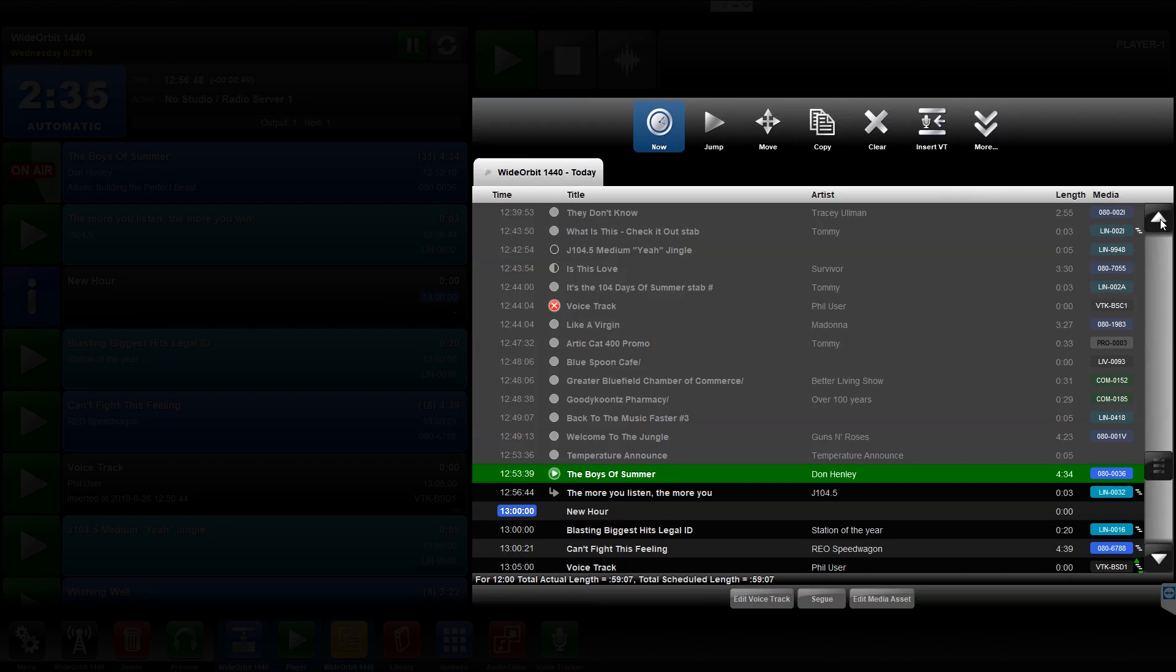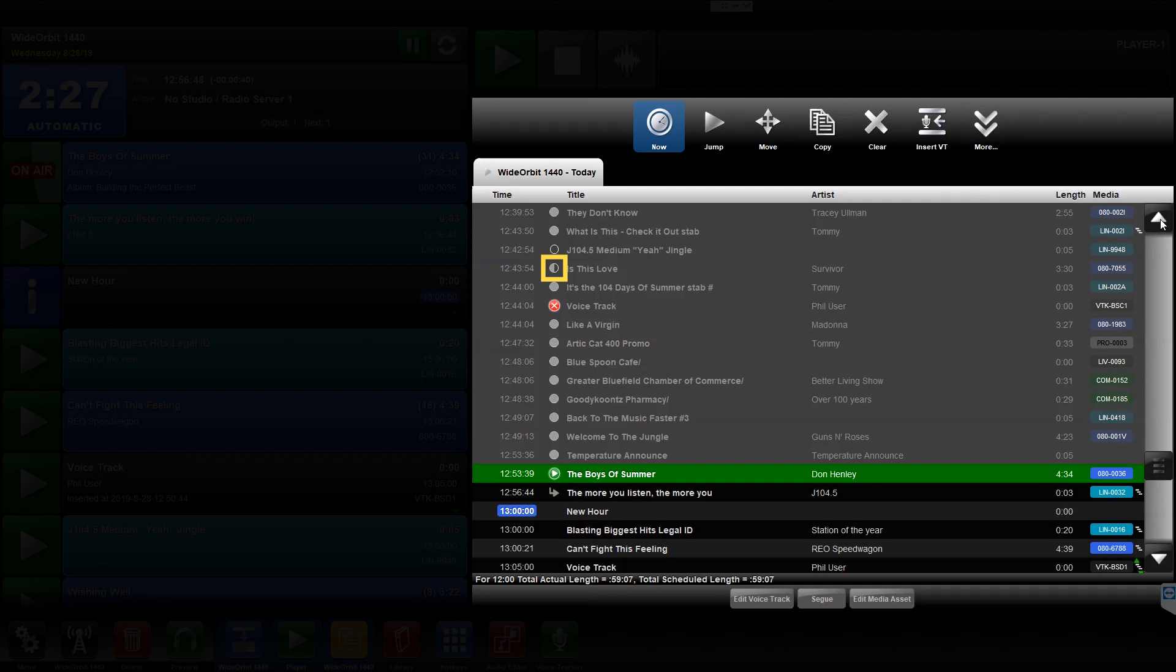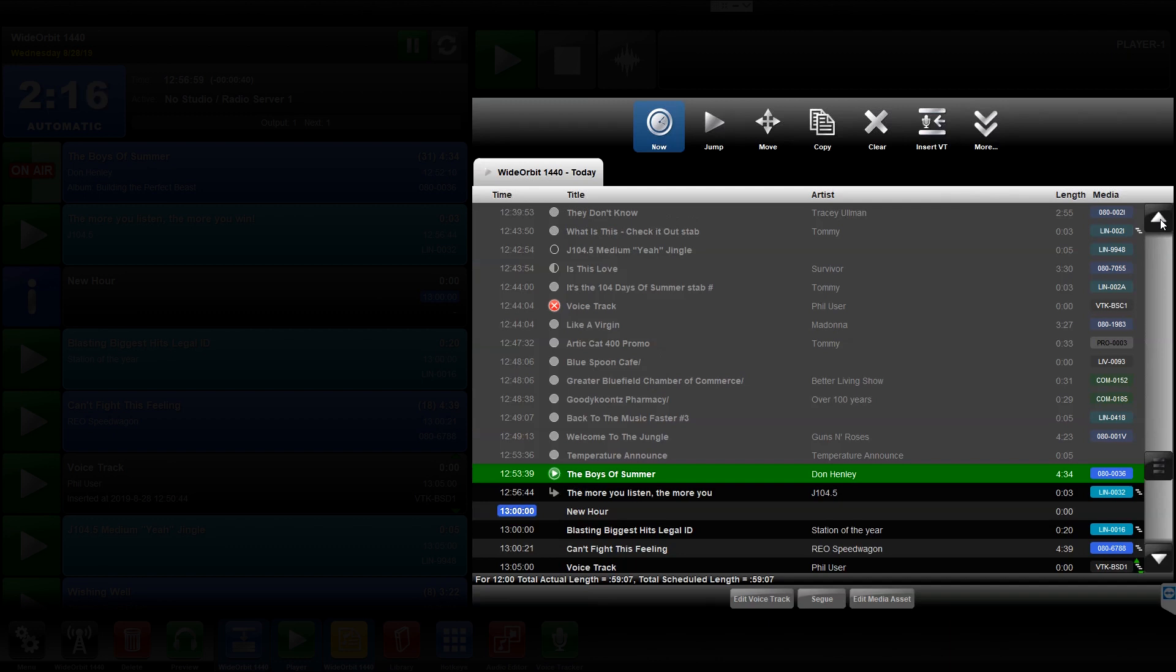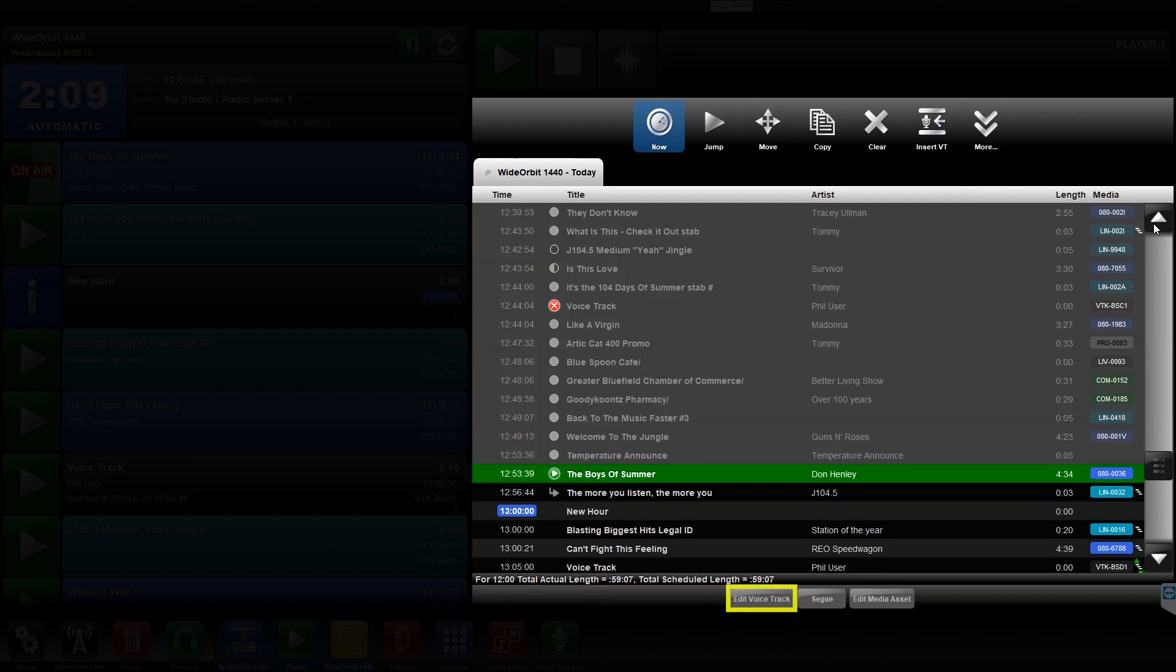A filled-in circle shows the event played completely without error. A half-filled circle means the element was partially played. An empty circle means the element was skipped. And a red circle with a white X means the element did not play. At the bottom of the playlist widget is the Hour Counter and Edit Voice Track, Seg, and Edit Media Asset buttons.